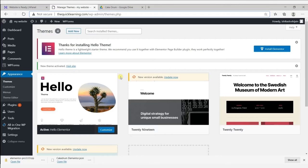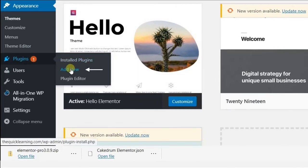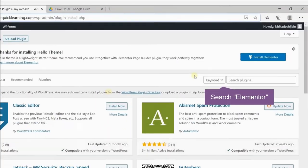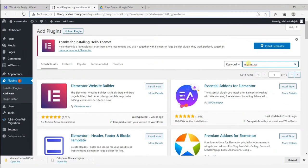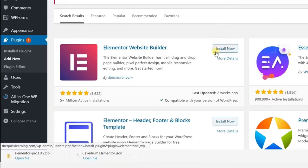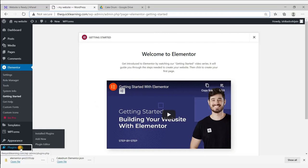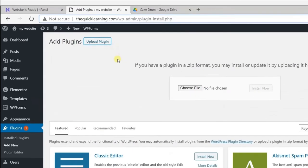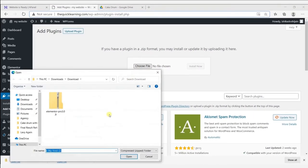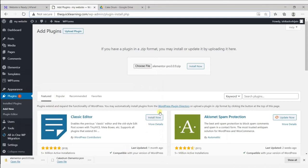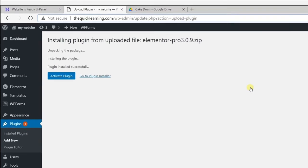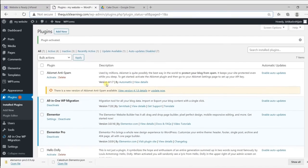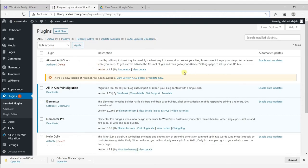To install the plugin, go to Plugins and then Add New. Click on upload plugin and choose file. Go to your downloads folder where you downloaded the two files from the Cake Drum template. Select the Elementor Pro folder and upload it, then click install and click activate. We have successfully activated our theme and plugins.